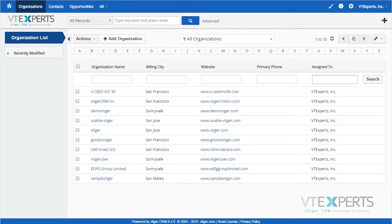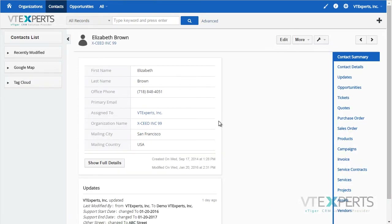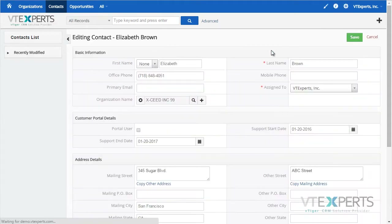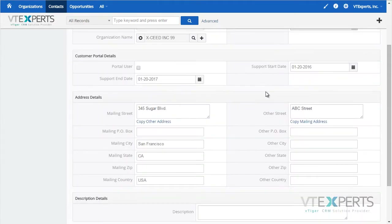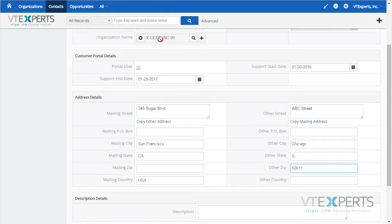For example, if I go to a contact — Elizabeth, for example — and edit the contact, I will change the address. What will happen next, as I save the record, the address will then be updated on the organization, which is Seed.